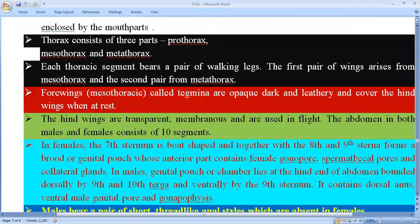The body is divided into three distinct regions: head, thorax, and abdomen. The thorax is also divided into three parts: prothorax, mesothorax, and metathorax.